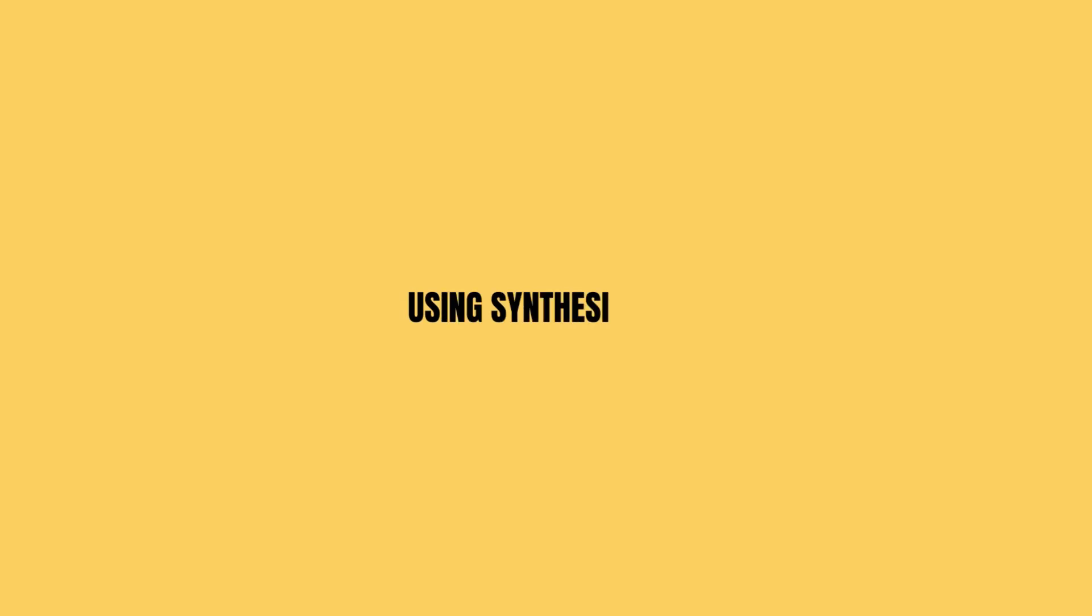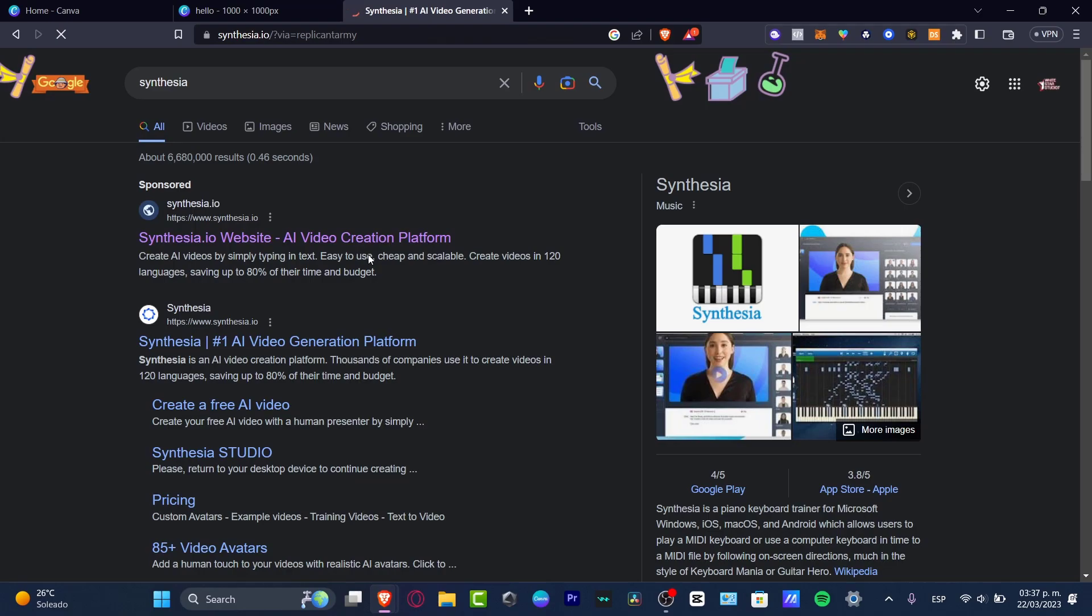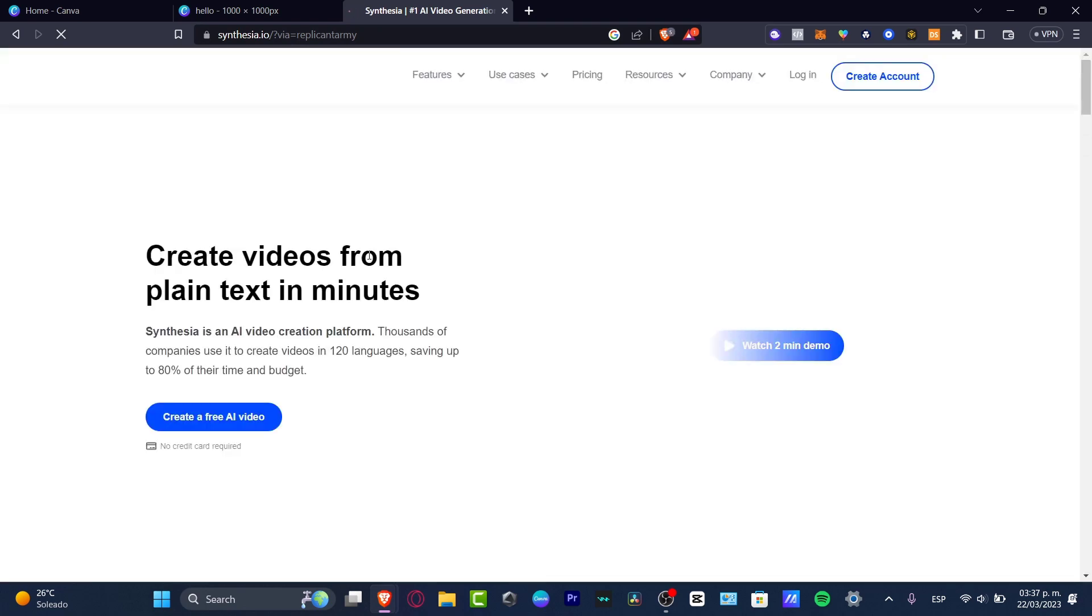How to get started with the Synthesia application. This step-by-step tutorial, or actually a review, of a great application called Synthesia. Let's see what the actual elements of Synthesia are. Apparently, this is an artificial intelligence video creation platform that can help you create videos in more than 120 languages.